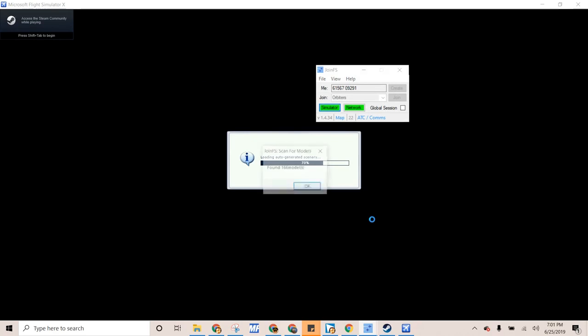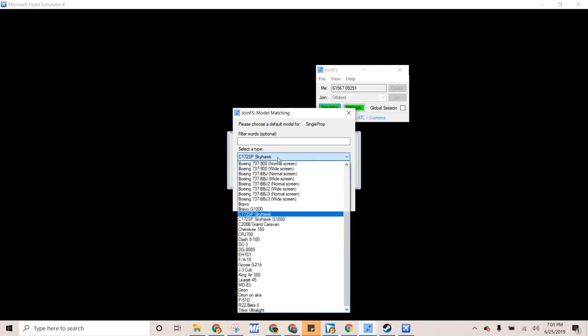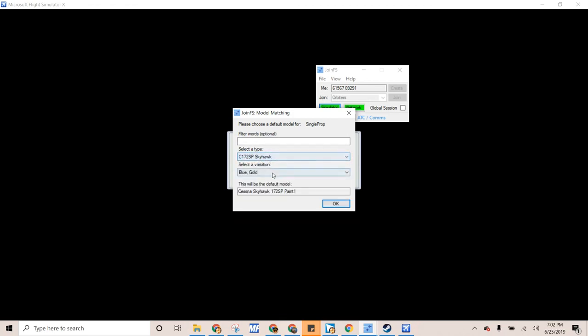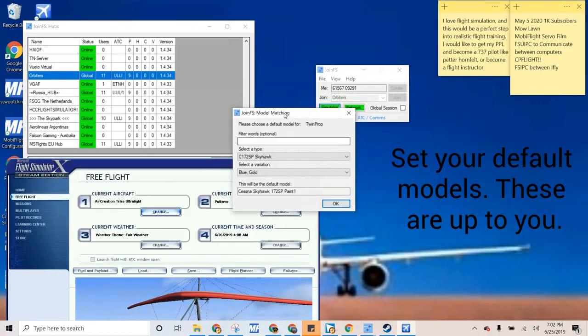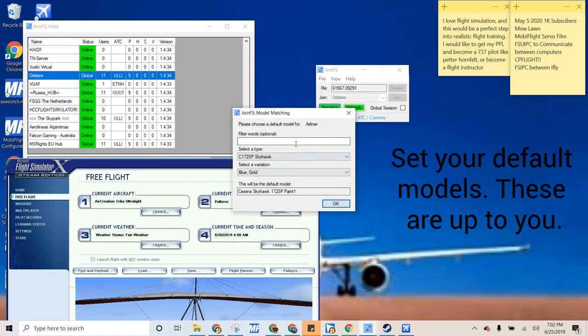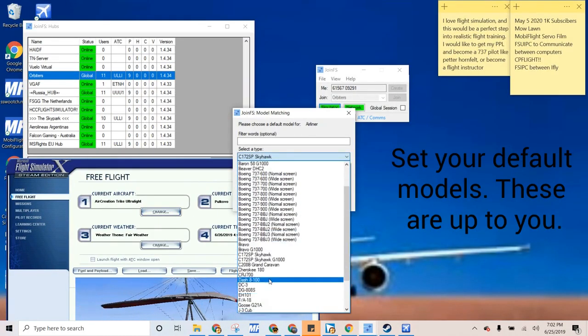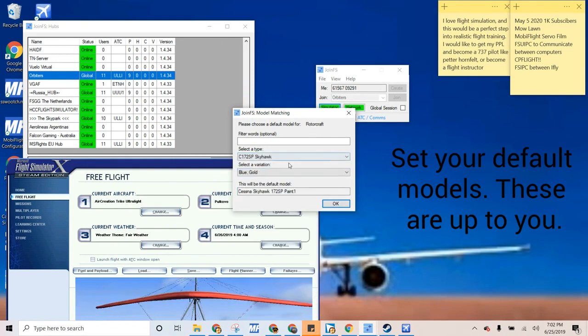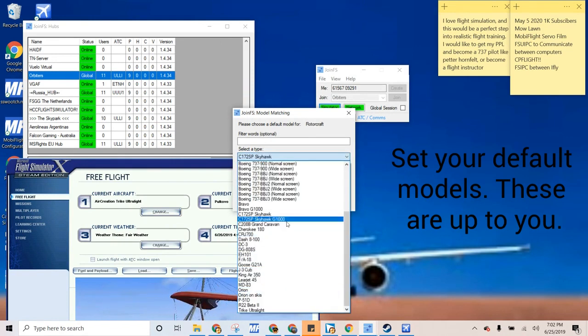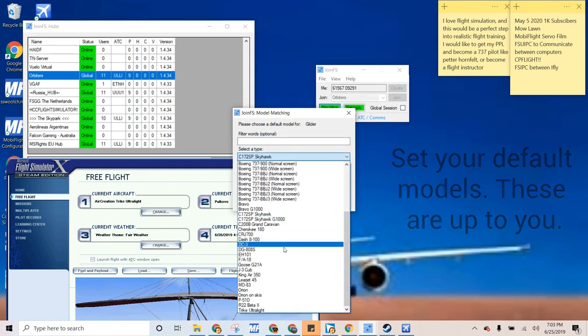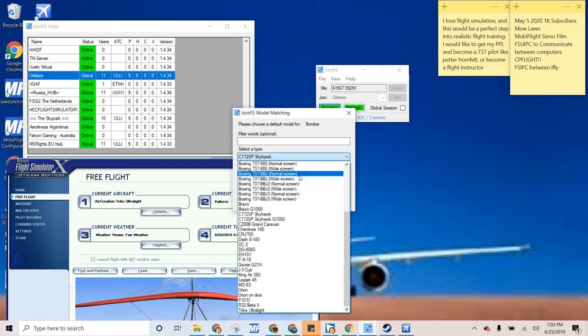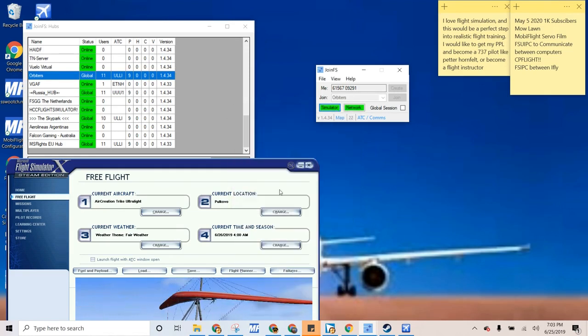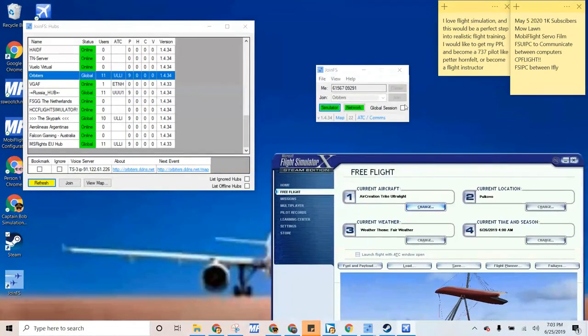I guess bats are animals and birds are animals. Okay, so we found all of our models. So let's see. Single engine prop will be the C-172. And let's go with... So that's all of our airplanes.